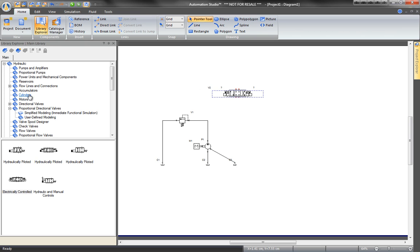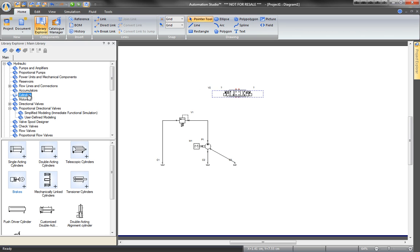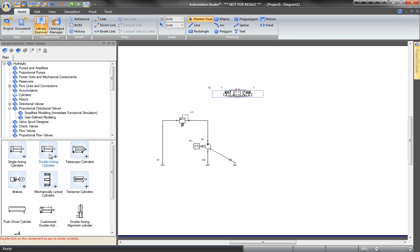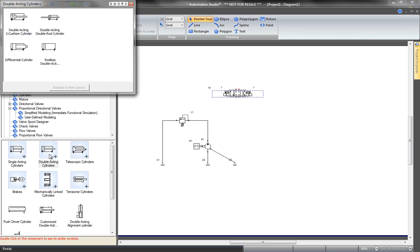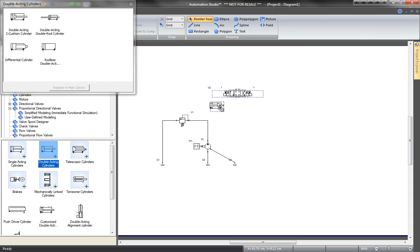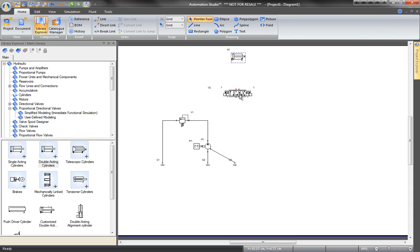To find a double actuator, open the Cylinder category. Select the symbol and drop it onto the diagram.